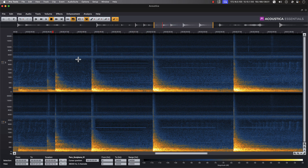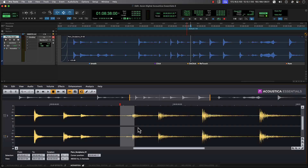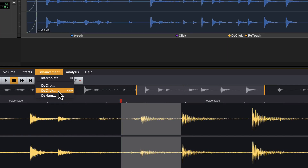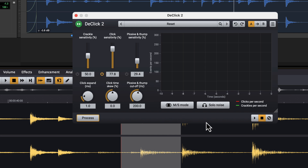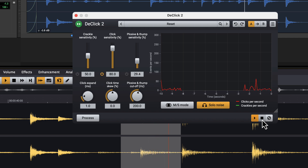Acoustica provides multiple paths to accomplish noise reduction and artifact removal. If we back up slightly, you can hear a sequence of small transient clicks within the audio just following the previous impact. Let's return back to the waveform view, then choose the de-click tool from the enhancement menu. We can also choose to solo just the noise artifacts in order to identify exactly what we're removing from the audio. Let's apply the process, then listen to the results.